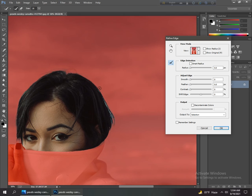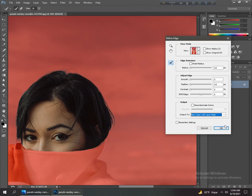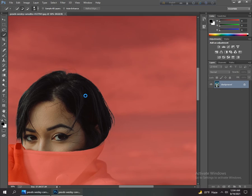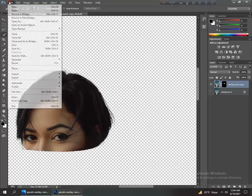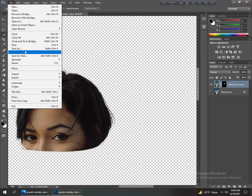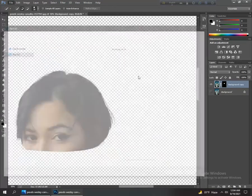Now go to the bottom of this menu, selection option, and new layer with layer mask, and OK. Now remove it and save it.